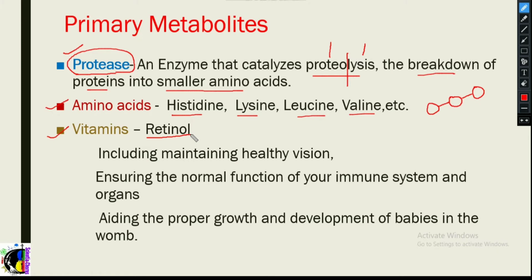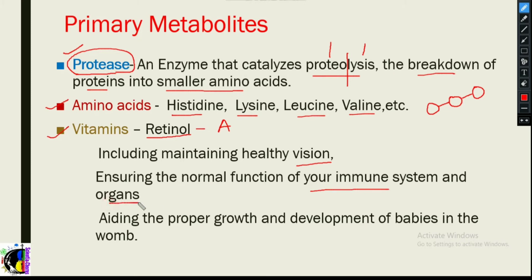The third example is vitamins. Taking retinol — Vitamin A — vitamins generally have different functions. The functions of Vitamin A include maintaining healthy vision, ensuring normal function of the immune system and organs, and aiding the proper growth and development of babies in the womb.